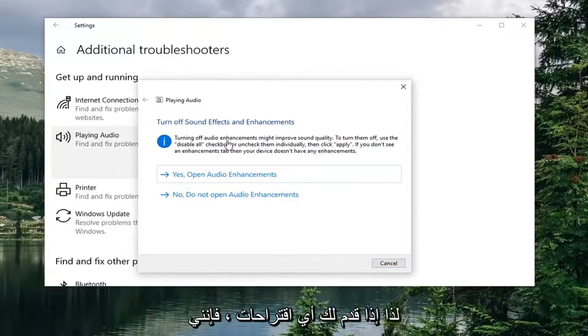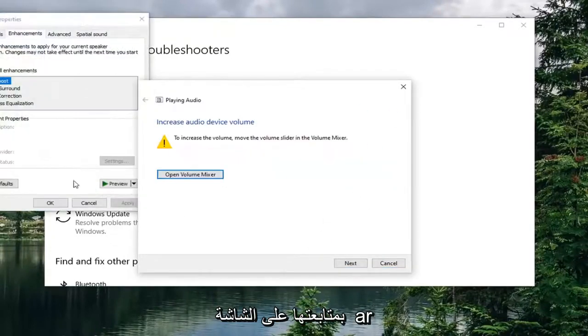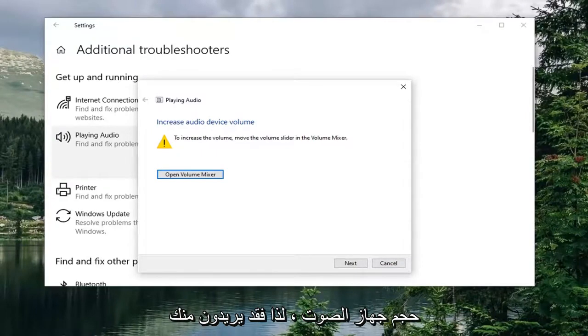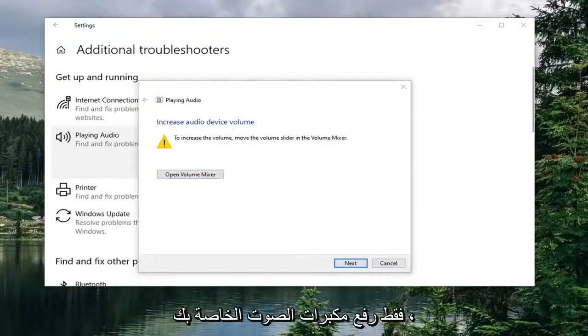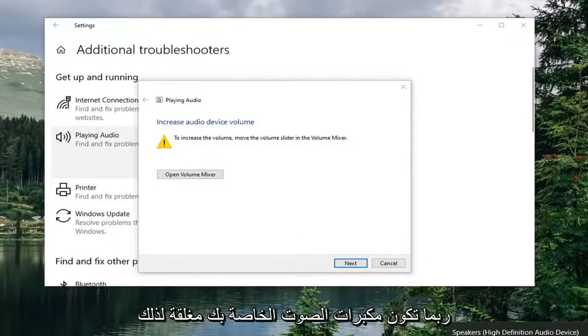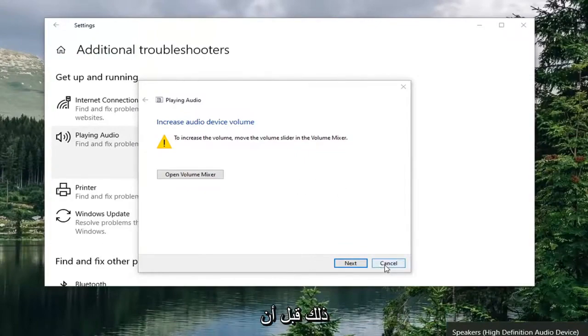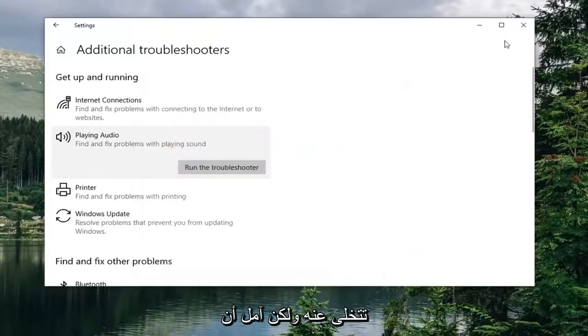If it gives you any suggestions, I'd recommend following along. You can see it suggests increased audio device volume. They might want you just to bump up your speakers. Maybe your speakers are turned off. You just want to check that out before you give up on it.